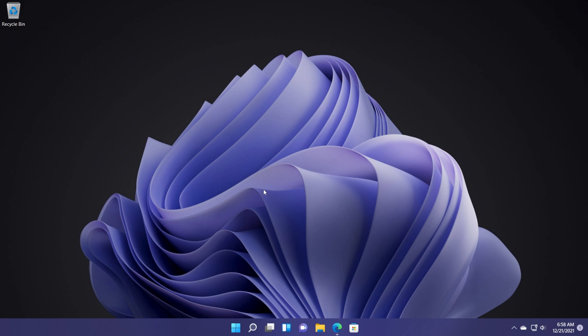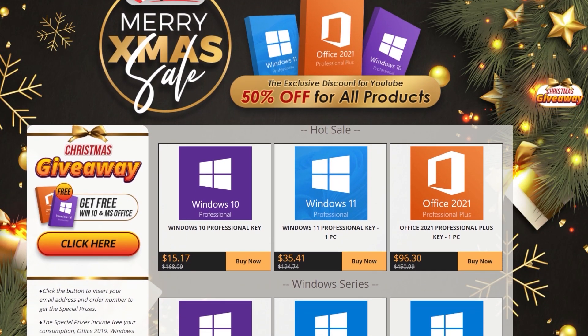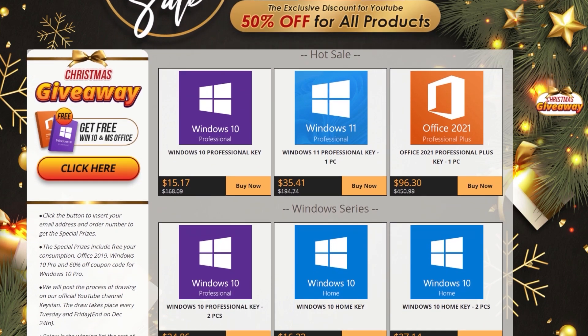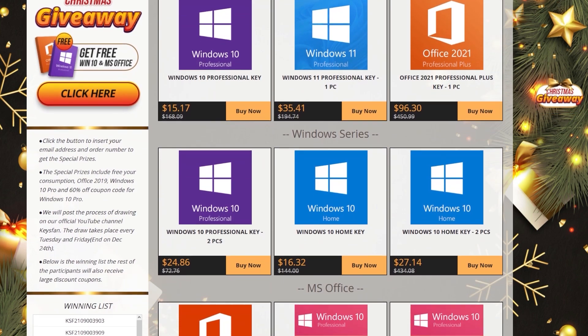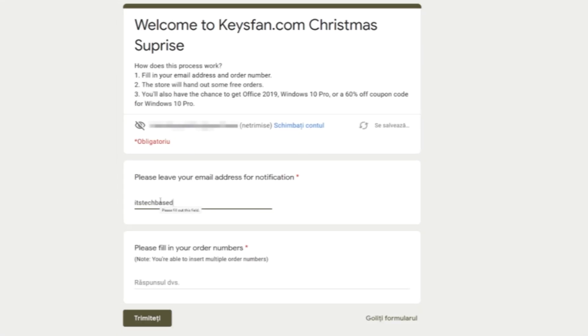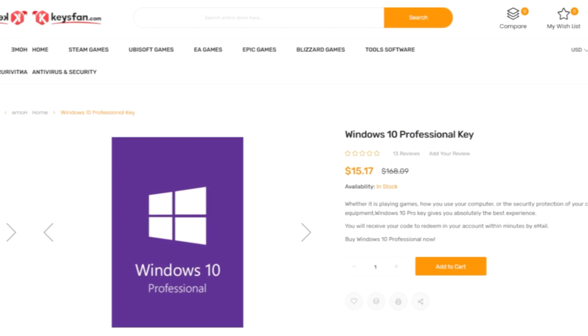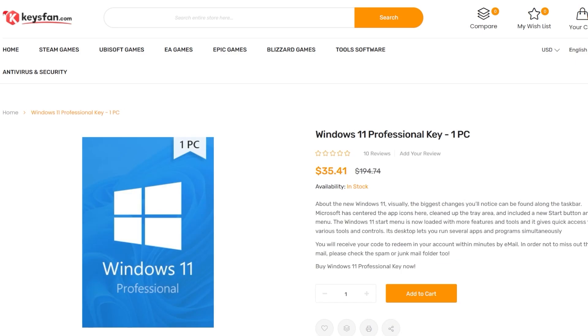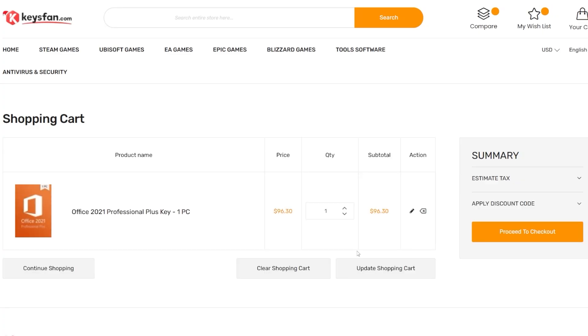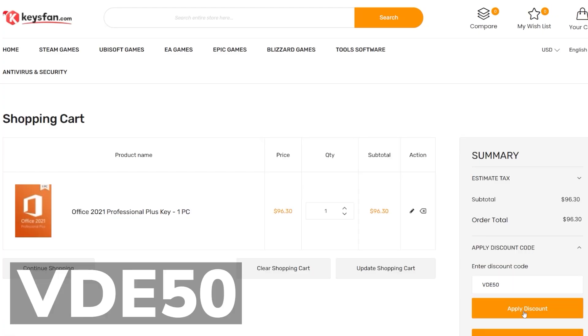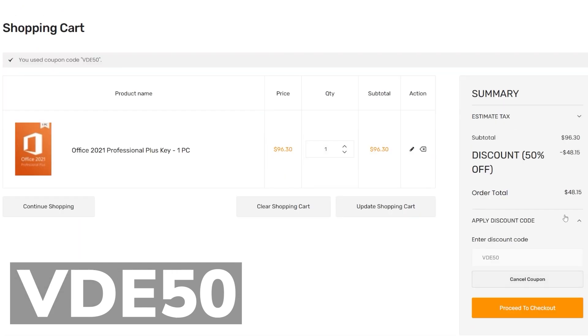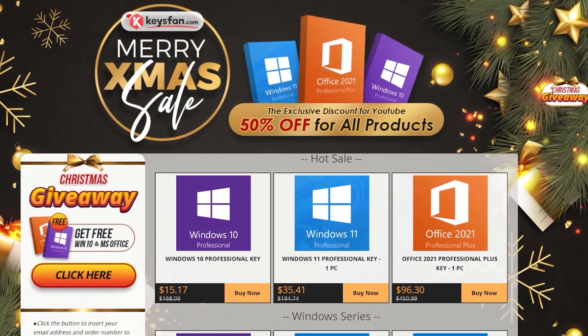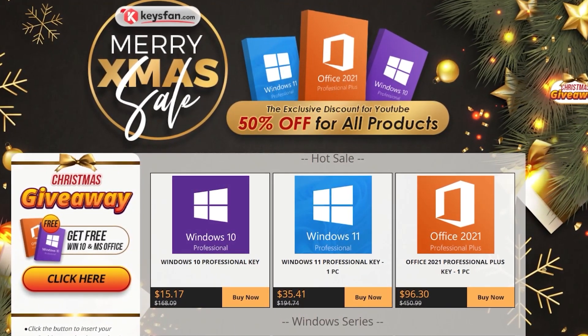But before talking about this app, a quick message from our video sponsor. This video is sponsored by Keysfan.com. Keysfan offers cheap and legal Windows and other software licenses. They are doing a Christmas giveaway on their website and you can simply enter by adding your email and order number to win a free order. On the website, you can find Windows 10 Pro, Office 2021 and the new product Windows 11 Pro. You can simply purchase by adding the product to your cart and by using the promo code VDE50, you will have a 50% discount. You can check out via PayPal or a credit card. All the links from Keysfan.com will be in the description, so go check them out. Let's continue with the video.